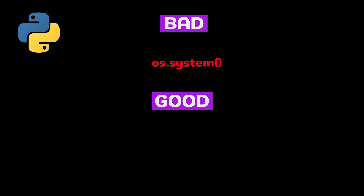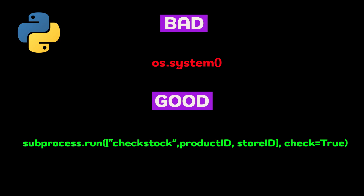In Python, avoid using os.system and instead use subprocess.run, which provides a safer way to handle system commands. This keeps the input clean, separating the command from any user input and preventing attackers from slipping in additional commands.